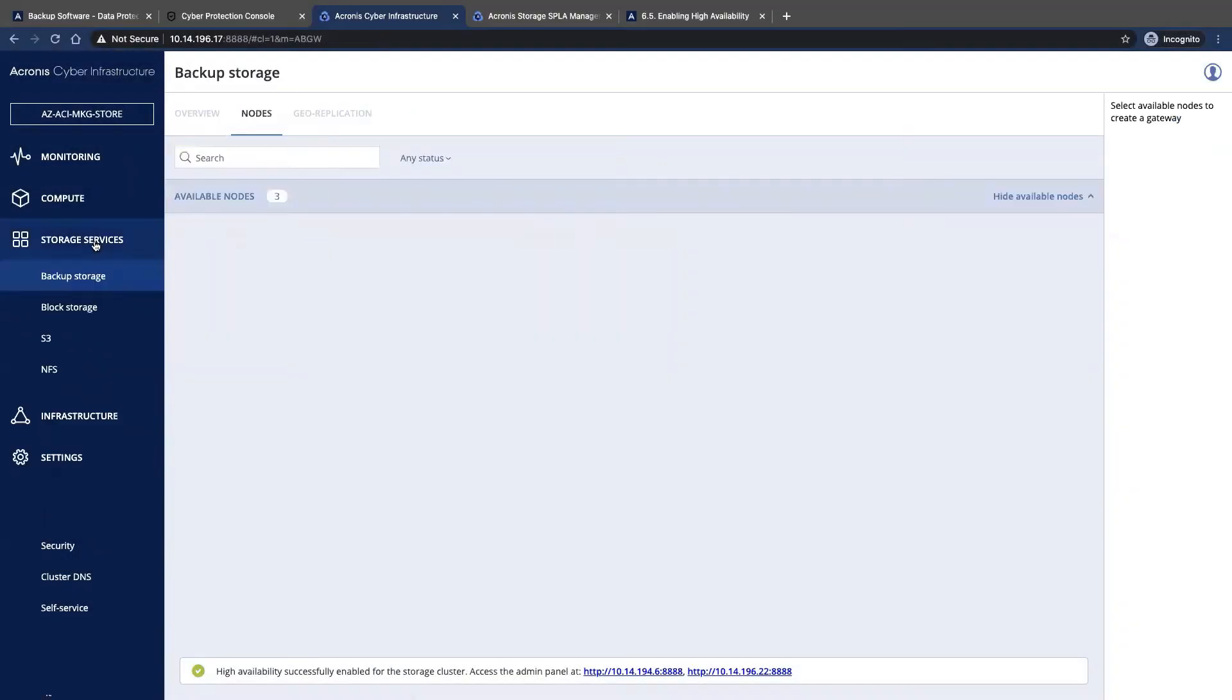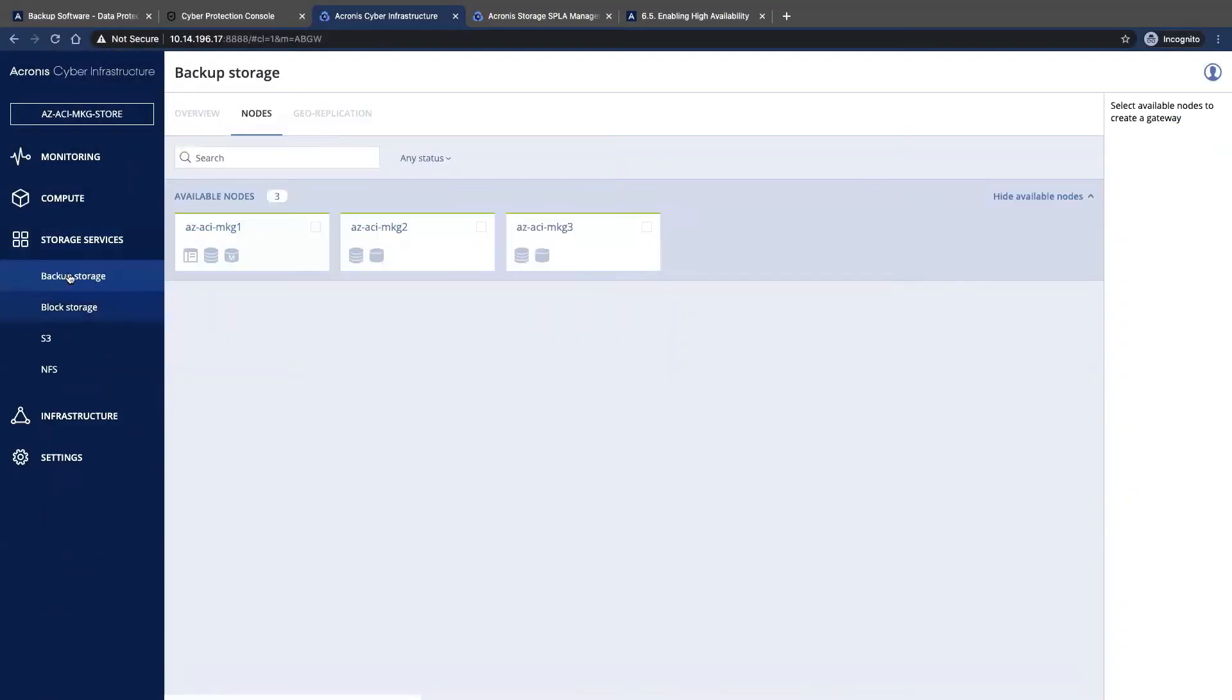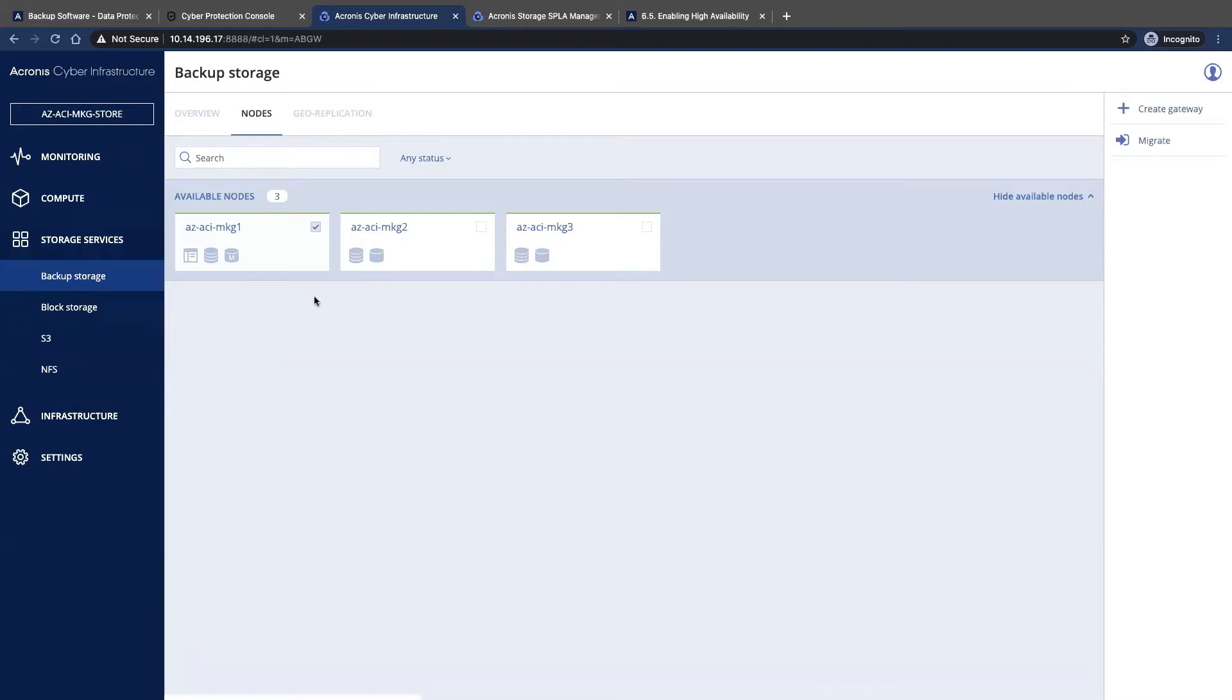The next thing we're going to do is go into the storage. We see under backup storage we have three available nodes. So the first thing we're going to do is take a look at selecting a node.